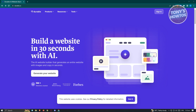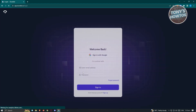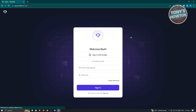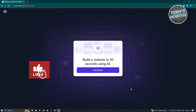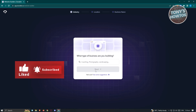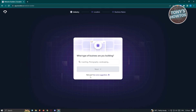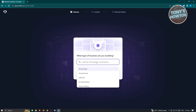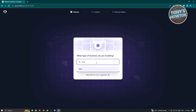The first thing we need to do is sign up to their platform. At the top right of their website you should see a sign-in button — click on it. On the sign-in page you'll see an option that says 'Sign Up.' Since I don't have an account yet, let's click on Sign Up and then click on 'Get Started.'